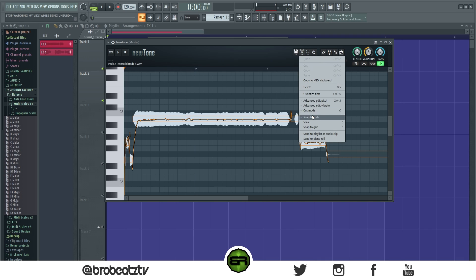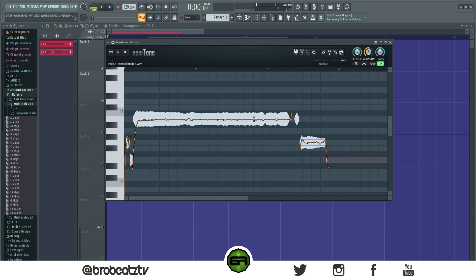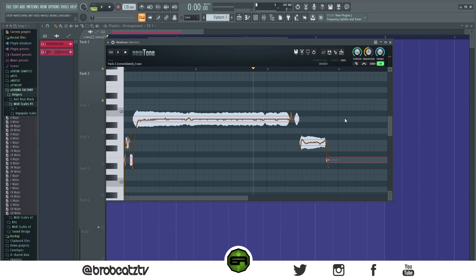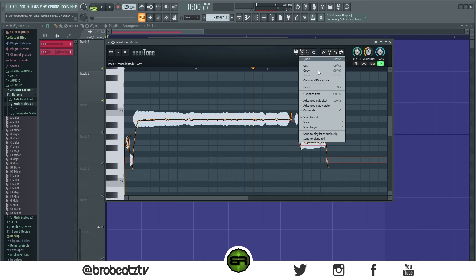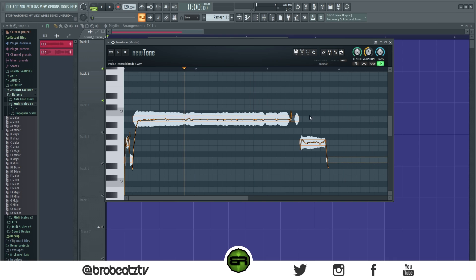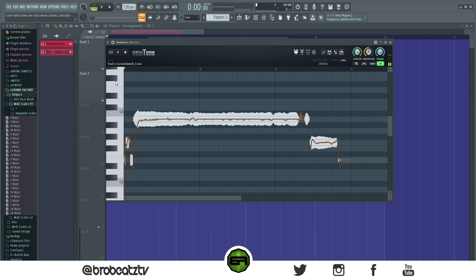Now click up to the scissors here, go to Snap to Scale — so if you want to change or transpose it you can. Then we can go to Scale to make sure it's in the right key. B minor — this is B minor, alright, so everything checks out.